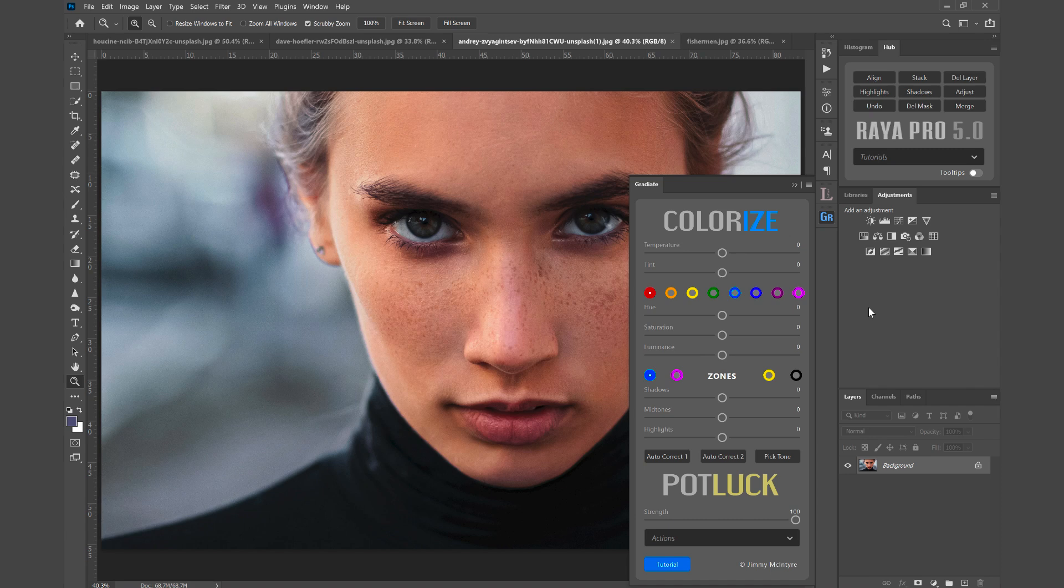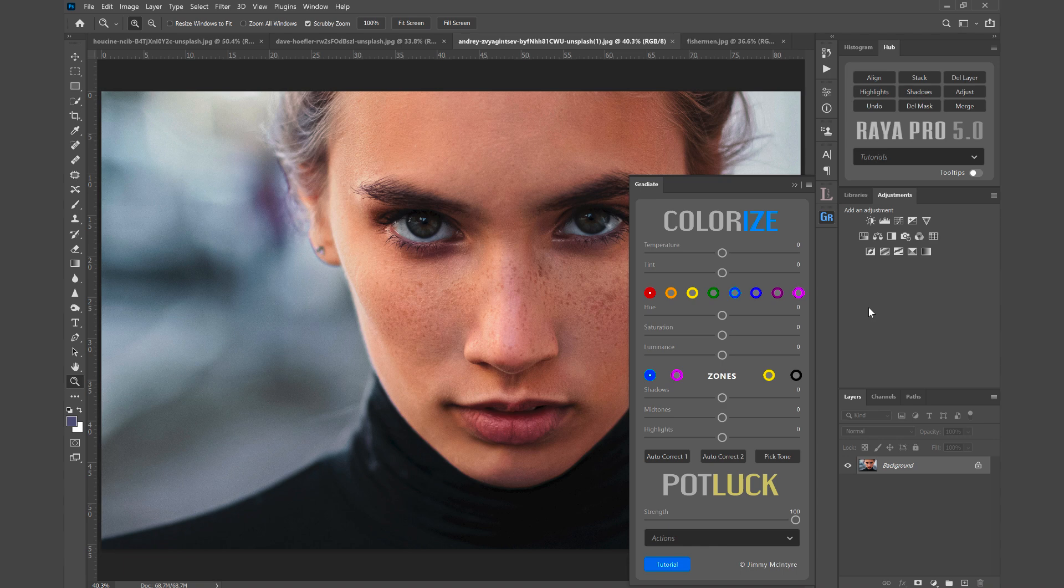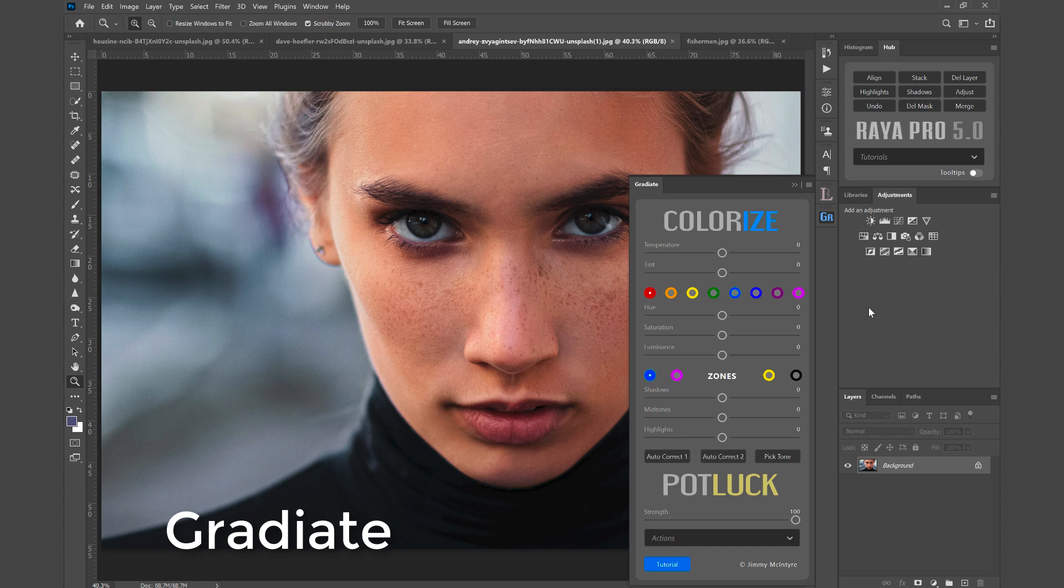Hi guys, Jimmy McIntyre here. I'm delighted to announce the release of my brand new really powerful color grading plugin for Photoshop. It's called Gradiate and it will give you the ability to create beautiful finishes in your photos and often you can do that with just one click.